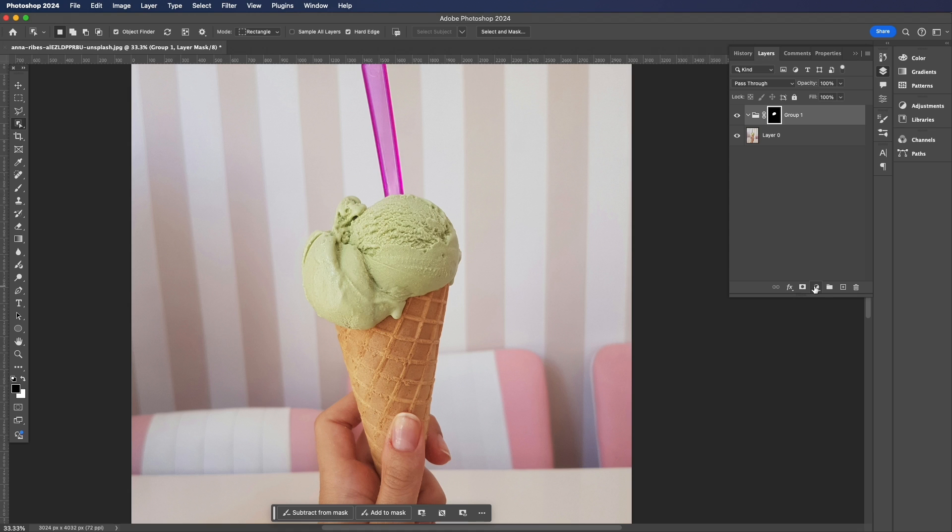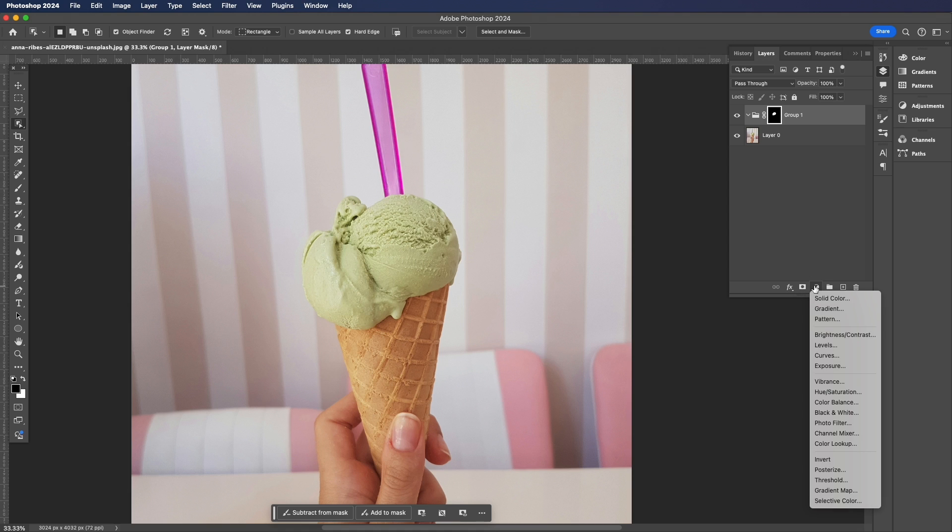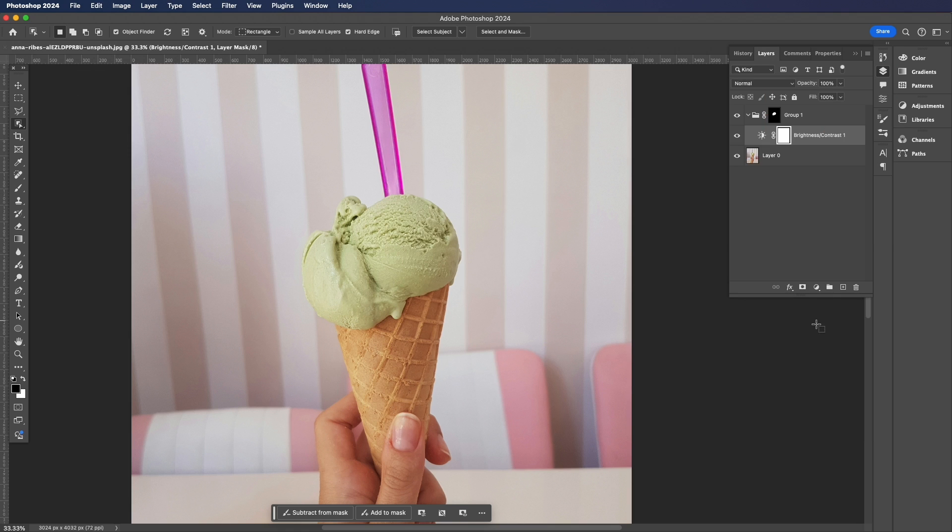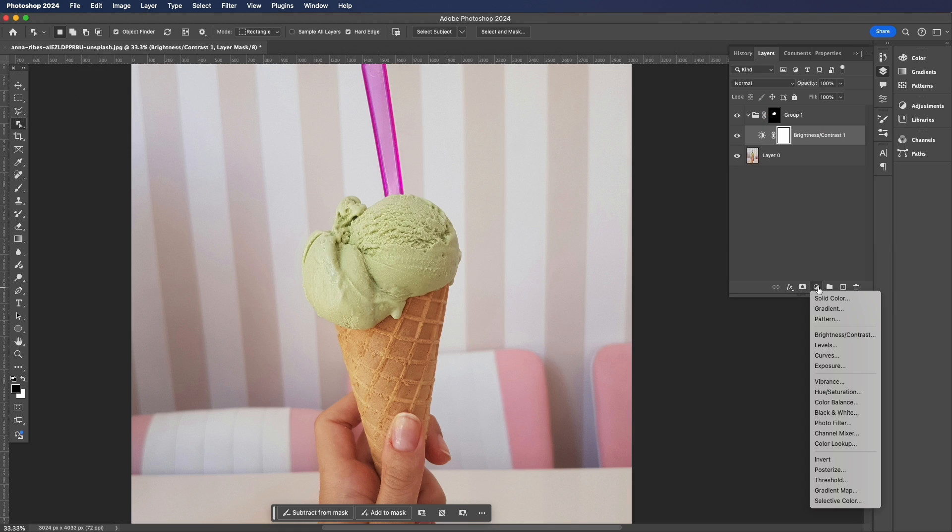Let's add some adjustment layers. So let's hit the adjustment layers and add in a Brightness and Contrast layer. We won't change the settings just yet, so let's go back to our Layers panel and add in another adjustment layer of Solid Color.